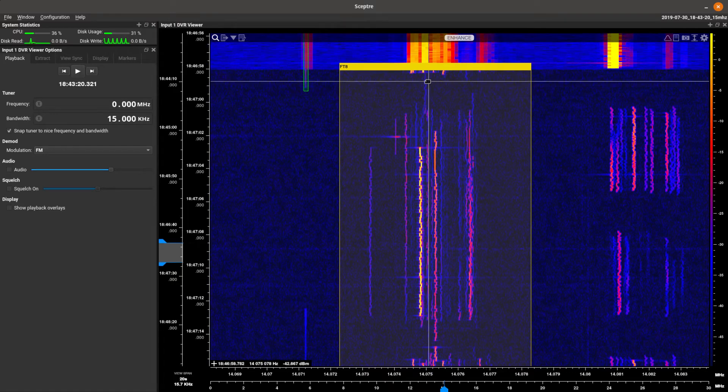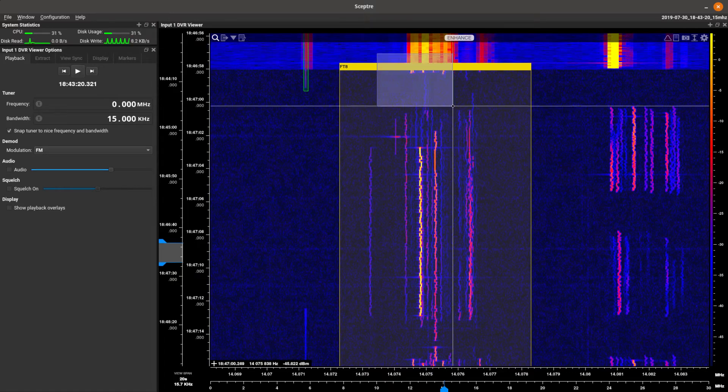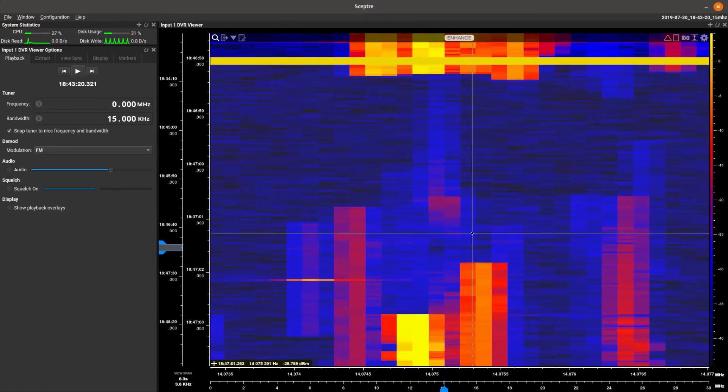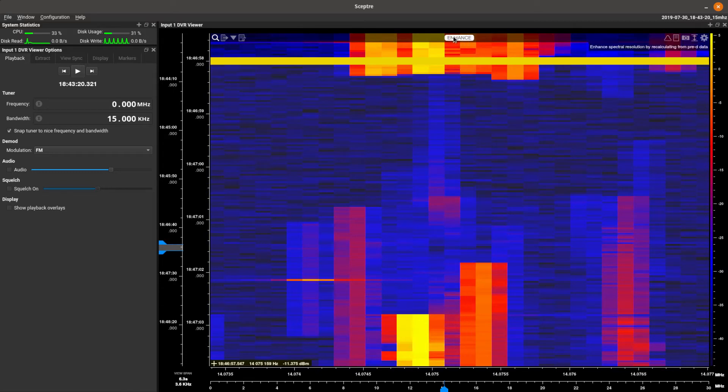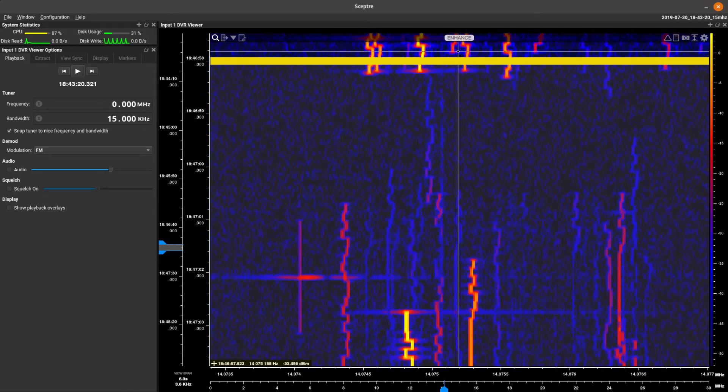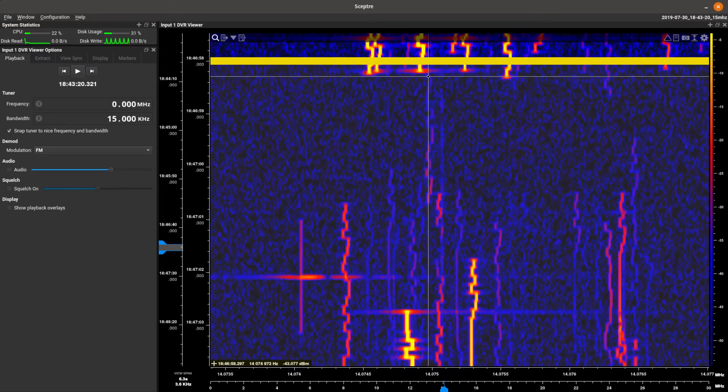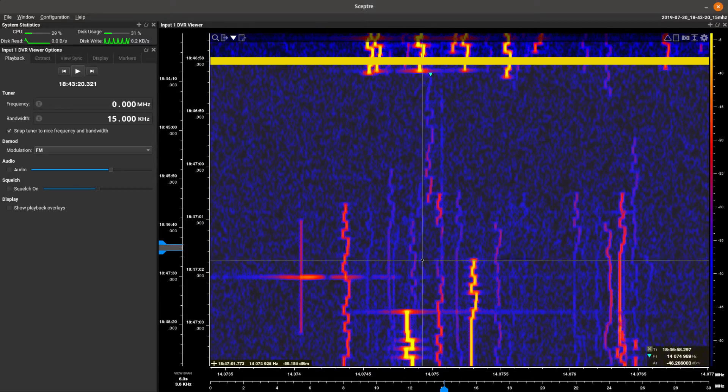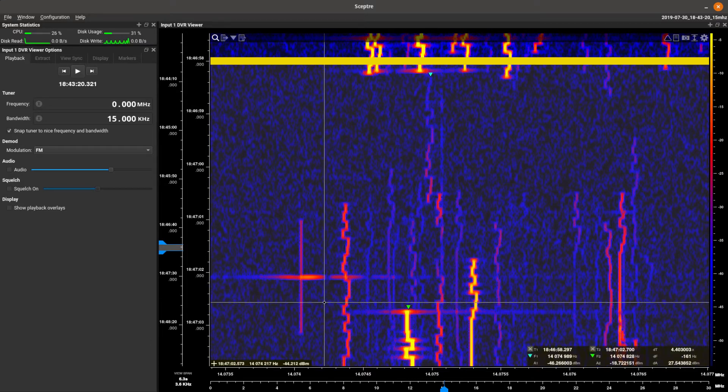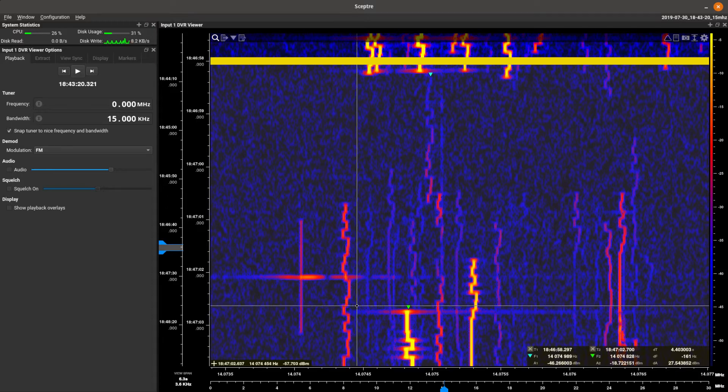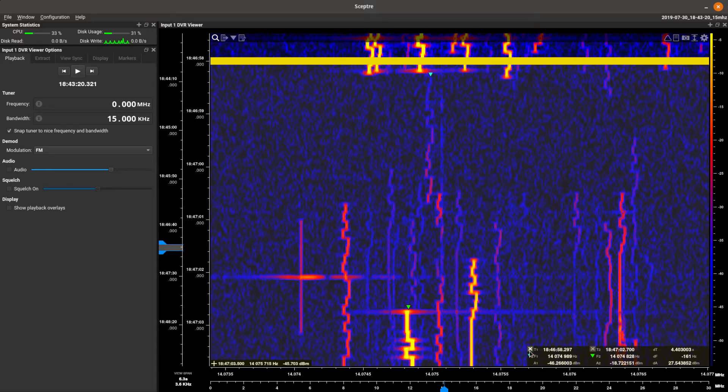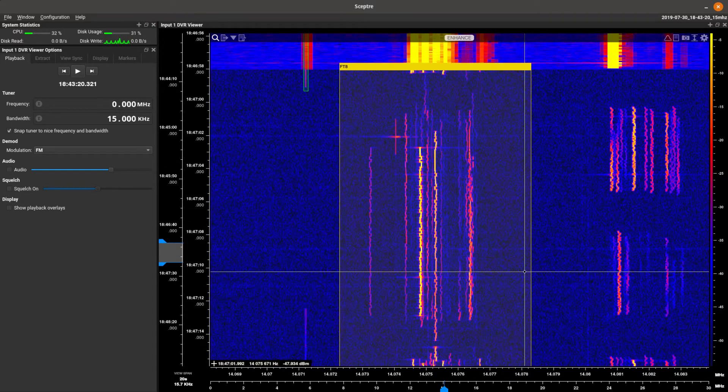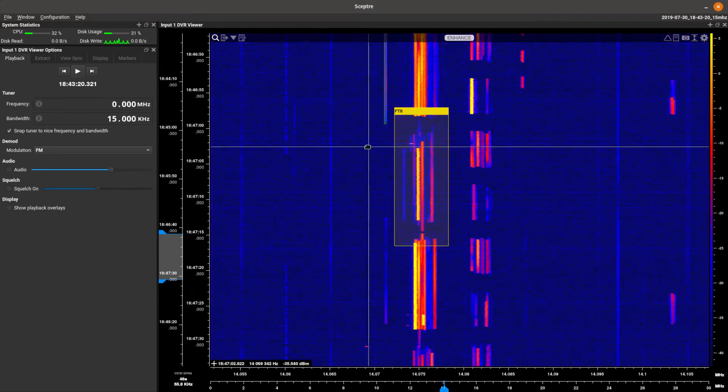One cool thing with Scepter is if we go in here, enhance that up, this looks like the first guy to start calling and this looks like the second guy to start calling. There's about a four second delta between the first guy and the second or the last guy to start calling up. Pretty cool.